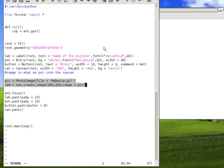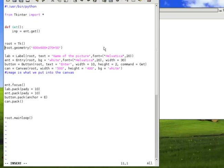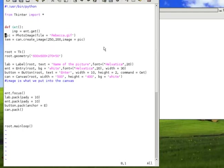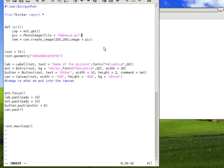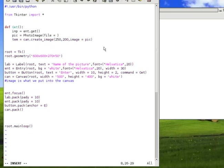See, in the past, it was creating rebecca.gif. Instead of creating rebecca, we want to create whatever we type in inside the entry box. So, it would be imp, I-M-P, in this location.